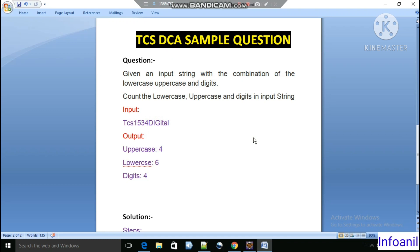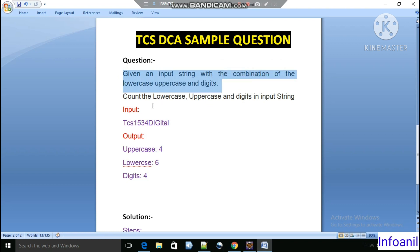Hello everyone. In this video we will see the next sample question for the TCS DCA exam that is going to happen on the upcoming 19 or 20 February. The question is: we are given an input string with a combination of lowercase, uppercase, and digits, and from this string we have to count the lowercase characters, uppercase characters, and the digits.